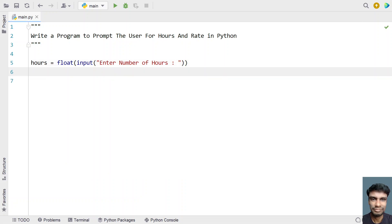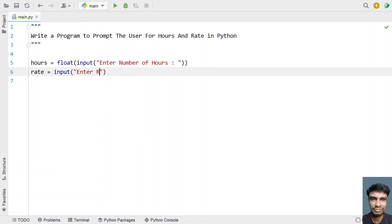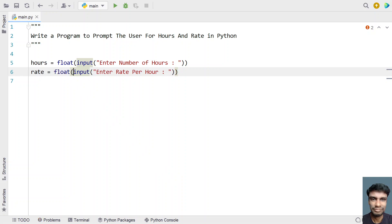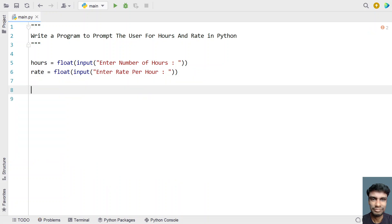We're converting the type from string to float because input returns a string. Once we get the hours, let's take the rate. Rate equals to — let's again use the input function and ask the user to 'enter rate per hour'. Once the user enters the rate, we need to again convert this from string to a floating point value.